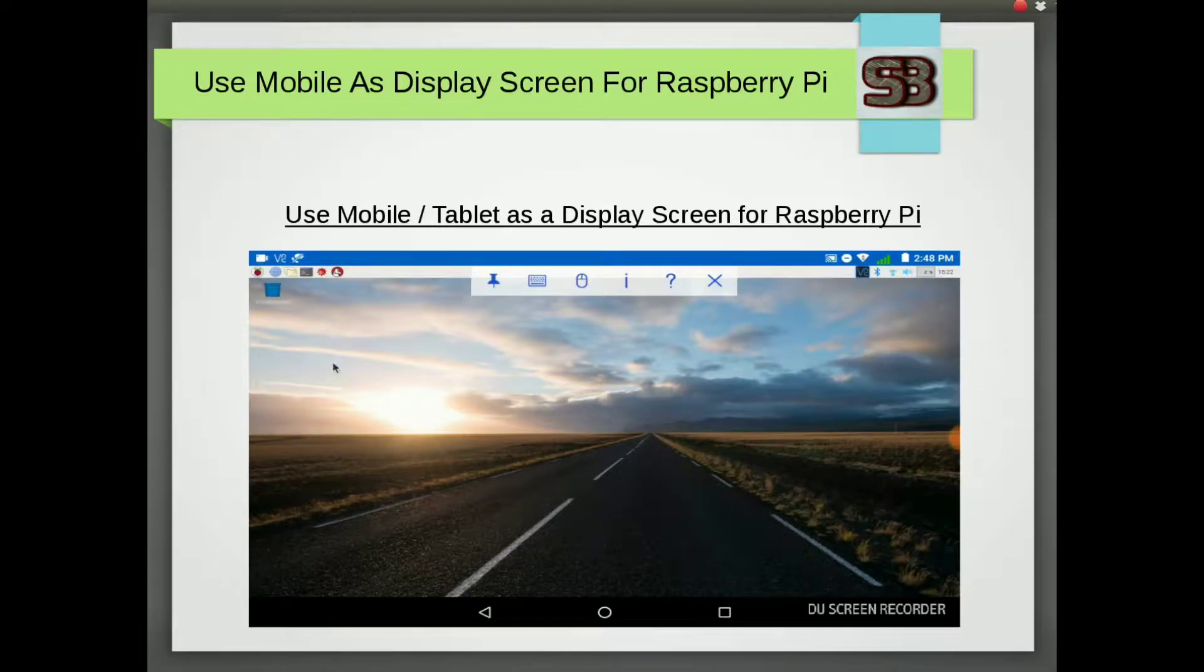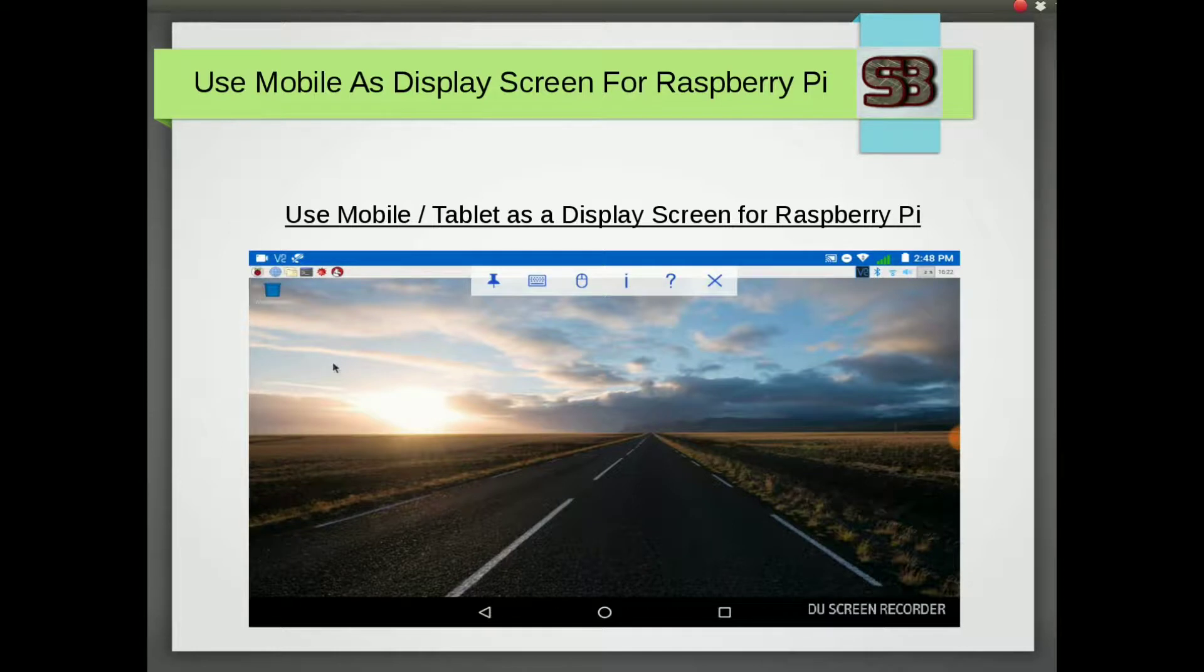Hello, and welcome to SearchBox. This is Ashatosh. In this video I am going to show you how we can use our mobile or tablet as a display screen for Raspberry Pi.